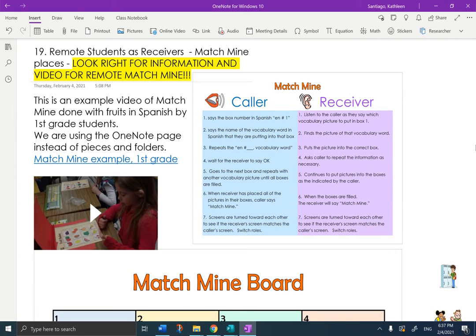Hola, estudiantes, it's Mrs. Santiago here, and this is just for the remote estudiantes today. I wanted to give you an opportunity to play Match Mine 2, and the way you're going to play Match Mine is you're going to do it with me. I'm going to be the caller, and you are going to be the receiver.